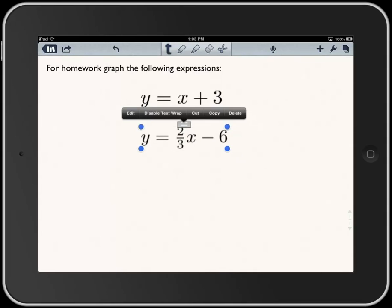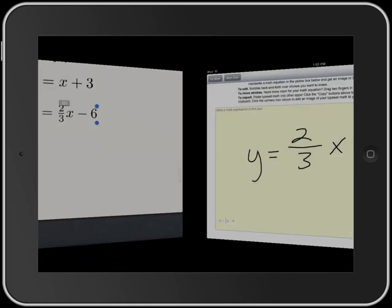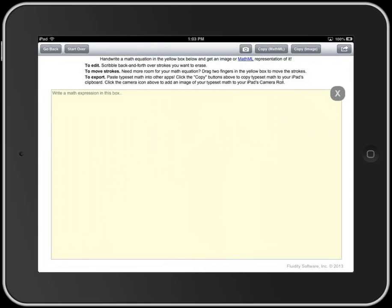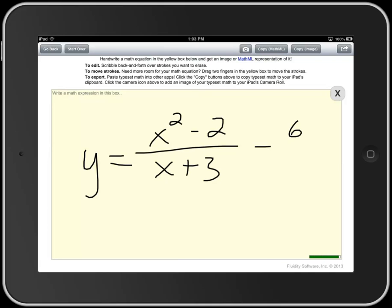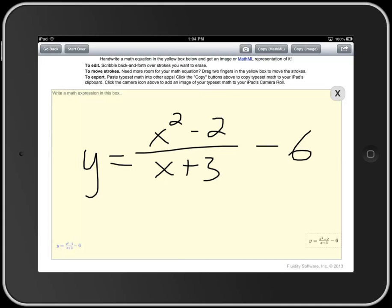I'm going to switch back and do one more — let's do x squared minus two over x plus three, minus six. It got it wrong again, so I scribbled out what seemed to be wrong, rewrote it, and here we are.